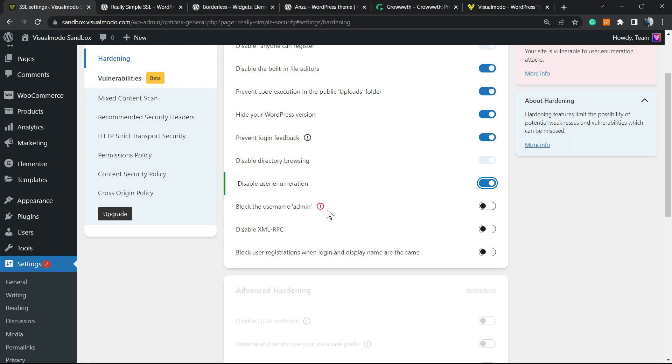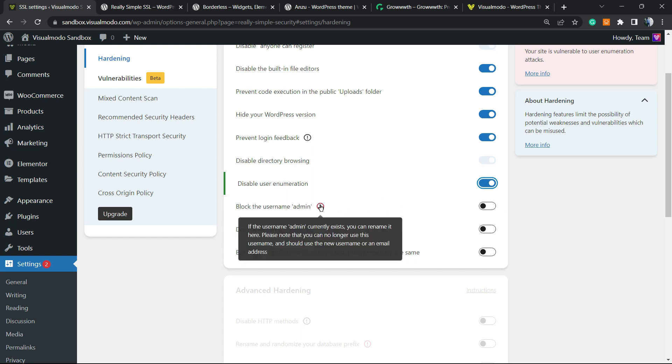Block the username admin - this is awesome because admin is a very common username. If some person with bad intentions knows your username, it's half of the process to access your site. I recommend that you never have a username called admin.